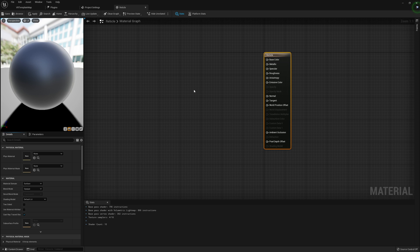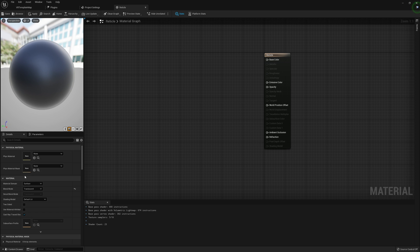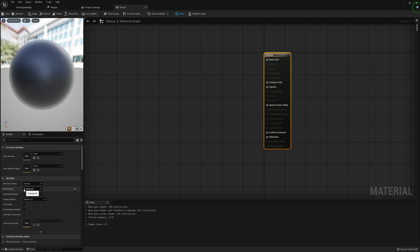Now we have our reticle material open. There are a couple things I want to do before we start adding in the nodes we need. To start out, I actually want to change our blend mode to Translucent. If you don't see these details over here, click on the reticle and it'll give you access to this. The reason we want to change this to Translucent is we want access to the Opacity node.